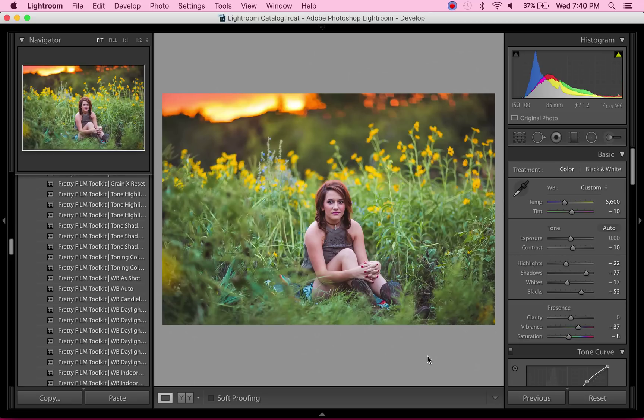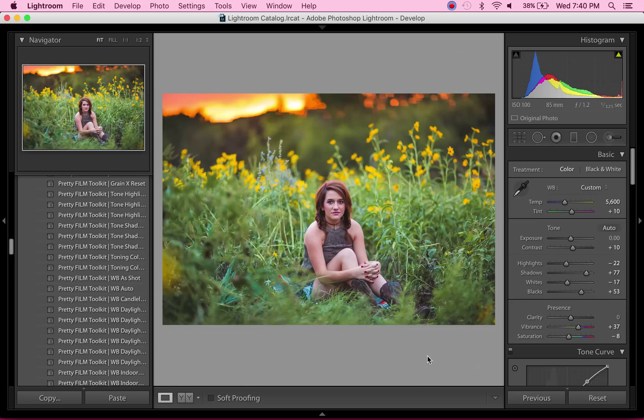I just absolutely am in love with it. I'm using it for everything right now. So thank you guys for watching. Let me know what else you guys would like to see in the future, and I'll talk to you guys later. Thanks!